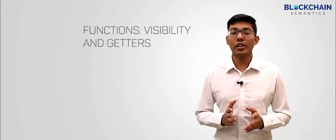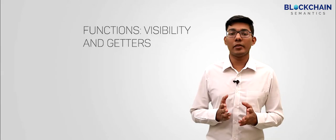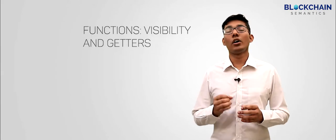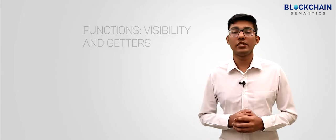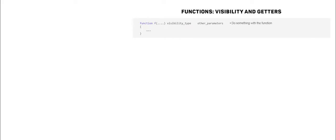The visibility of a state variable or a function defines who can see it. There are four kinds of visibilities for functions and state variables: 1. External, 2. Public, 3. Internal, 4. Private.